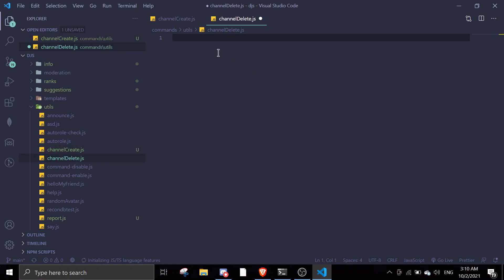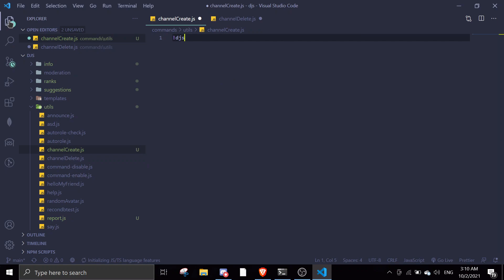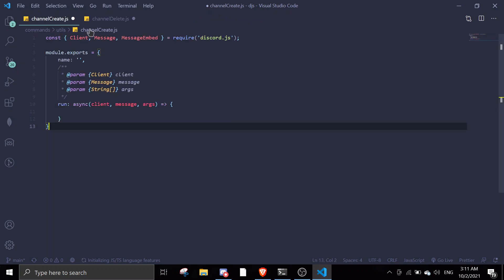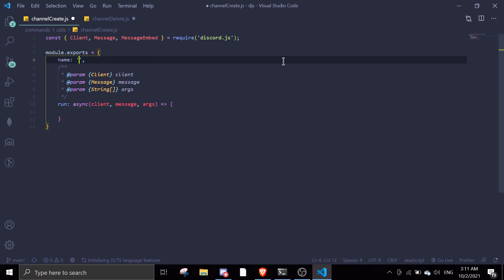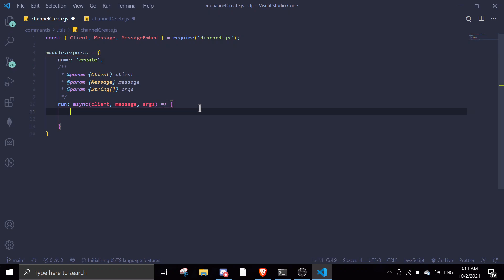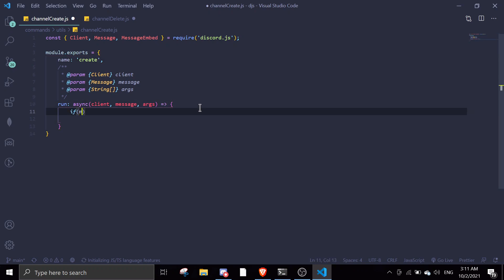We're gonna start off with the basic setup on channel-create using the exclamation mark djs snippet. If you haven't watched that, I already made a tutorial — make sure you check my channel out, it's called VS Code Snippets. Okay, so first we're gonna check permissions: message.member.permissions.has, and then we check if they have Manage Channels.